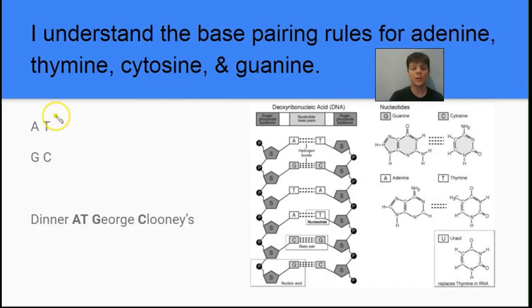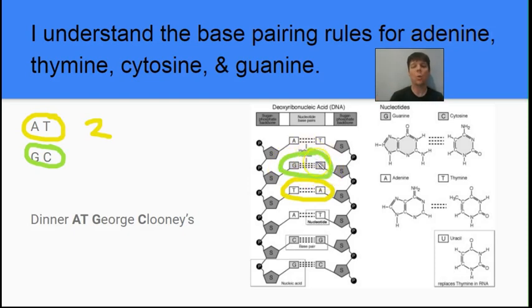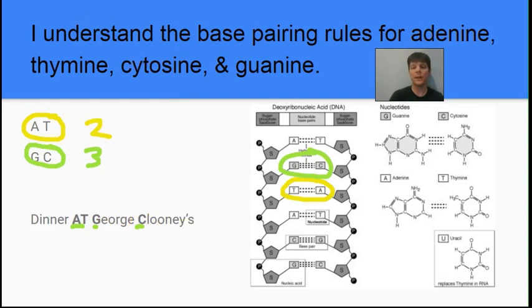Let's review those base pairing rules — this is really critical to remember. Our rules are: adenine always pairs with thymine (A with T), and guanine always pairs with cytosine (G with C). The adenine-thymine connection is held together by two hydrogen bonds. Guanine and cytosine are paired by three hydrogen bonds, so the guanine-cytosine rungs of the ladder are much stronger. A mnemonic to help you remember this is: having dinner at George Clooney's house.